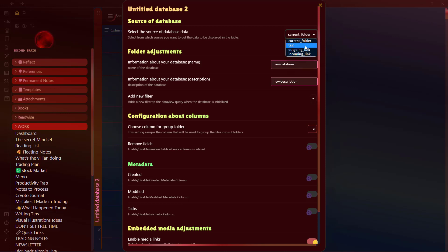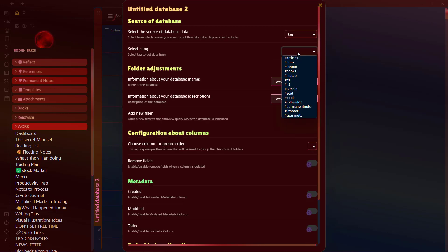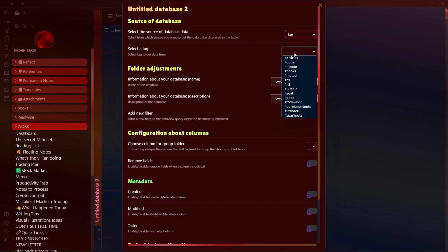There are different options here. If I select Tag, then it will ask me to select a tag and it will list all the tags that I have in my Obsidian vault.